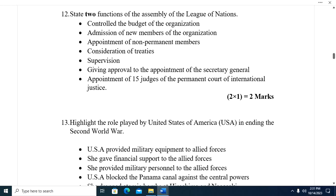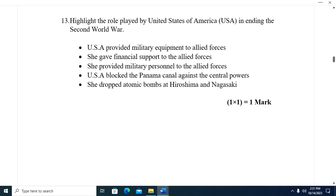Question twelve: State two functions of the Assembly of the League of Nations. One, it controlled the budget of the organization. Two, admission of new members. Three, appointment of non-permanent members. Four, consideration of treaties. Five, supervision. Six, giving approval to the appointment of the Secretary General. Seven, appointment of fifteen judges of the Permanent Court of International Justice.